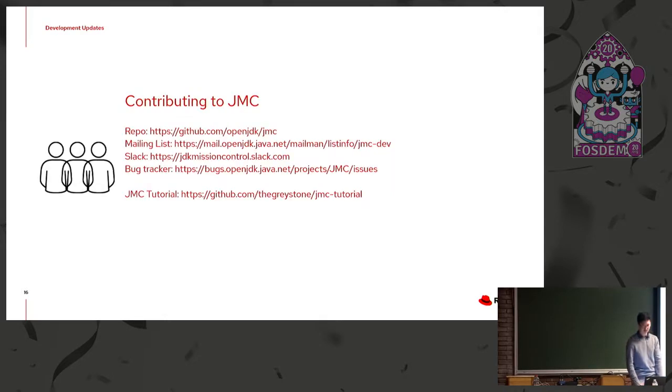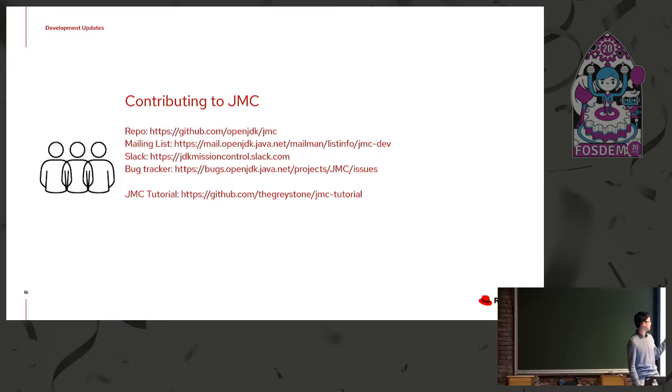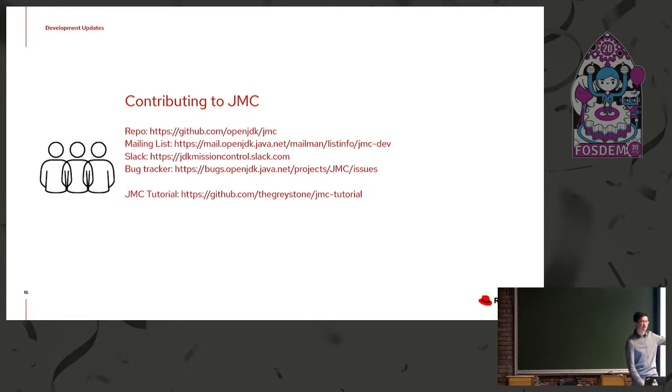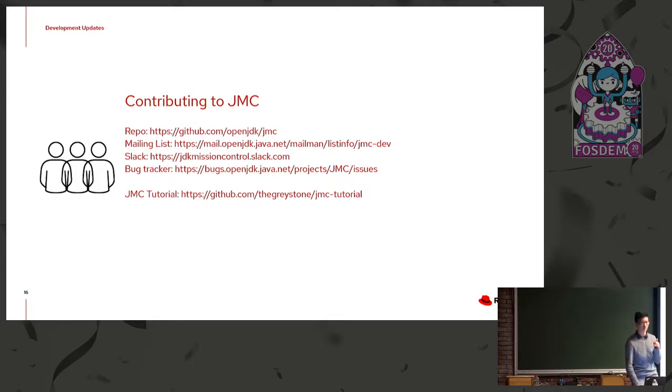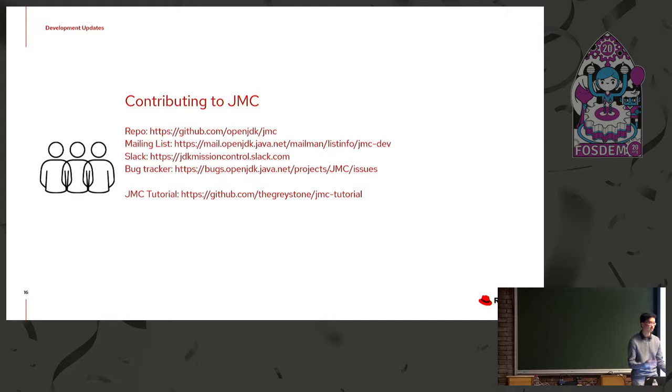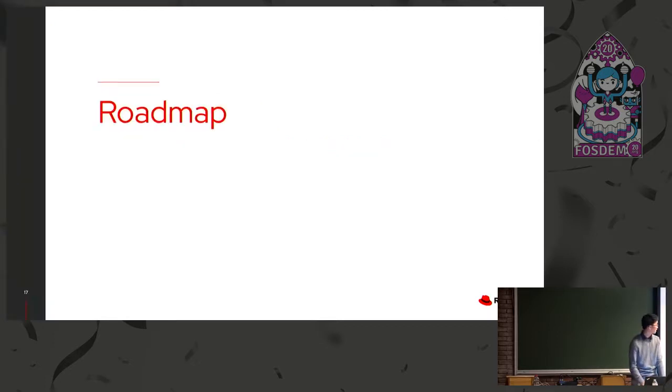Yeah. So a quick slide on contributing. The repository is on GitHub. There's a mailing list. We have Slack, which is pretty active. Then our bug tracker is the OpenJDK Jira instance. And as well, a little plug for Marcus's JMC tutorial. If you are looking to learn how to use JMC to analyze various problems, Marcus did create a quite decent set of problems, like dealing with memory leaks or hot methods, and how you would see that using JFR and using JMC. So you can always try that out.